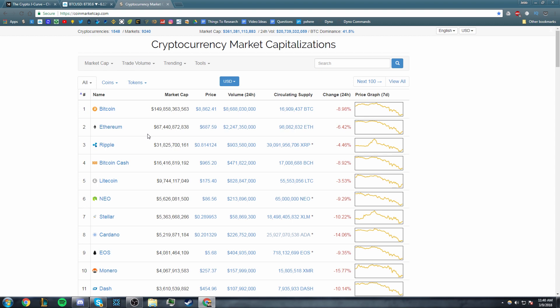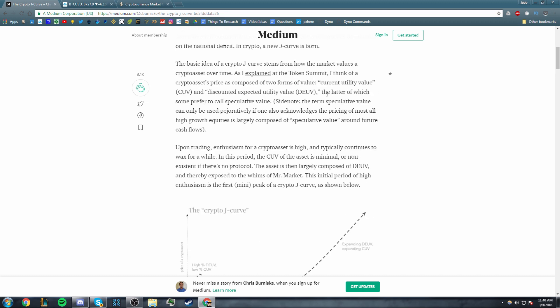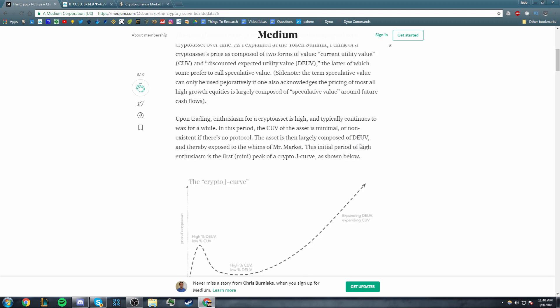So a lot of these cryptocurrencies do actually deliver on what they say they're going to deliver on, but it's nowhere near what they say they want to do in the future. So back to this: upon trading, enthusiasm for crypto assets is high and typically continues to wax for a while. In this period, the CUV of the asset is minimal. That's what I was talking about. A lot of these cryptocurrencies don't really have a very high current utility value because not many people are using them yet.